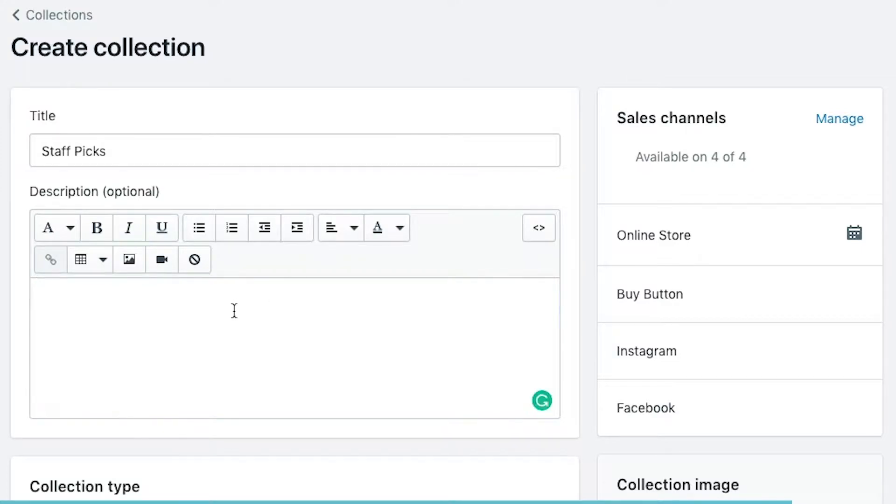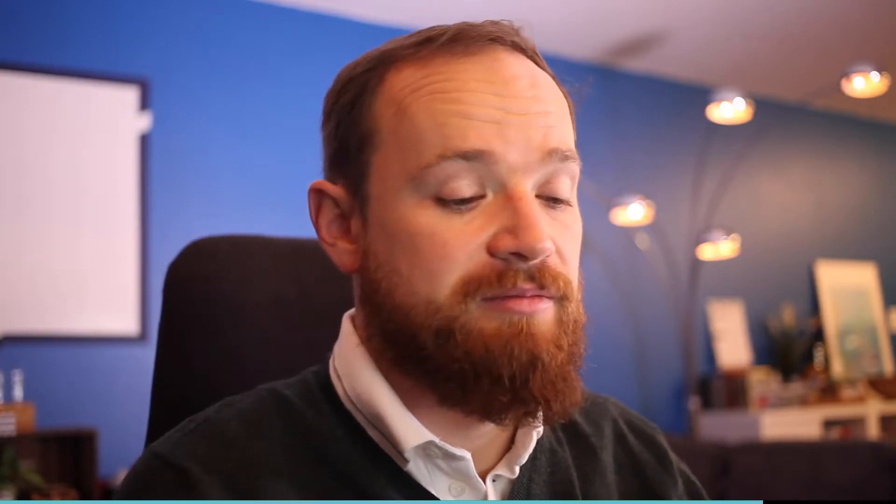The description that we enter into the collection, unlike products, is not required — it's optional. You can have a description in there or you can not. I'm going to throw in some lorem ipsum so that we can see what the description looks like when it rolls out onto the site.